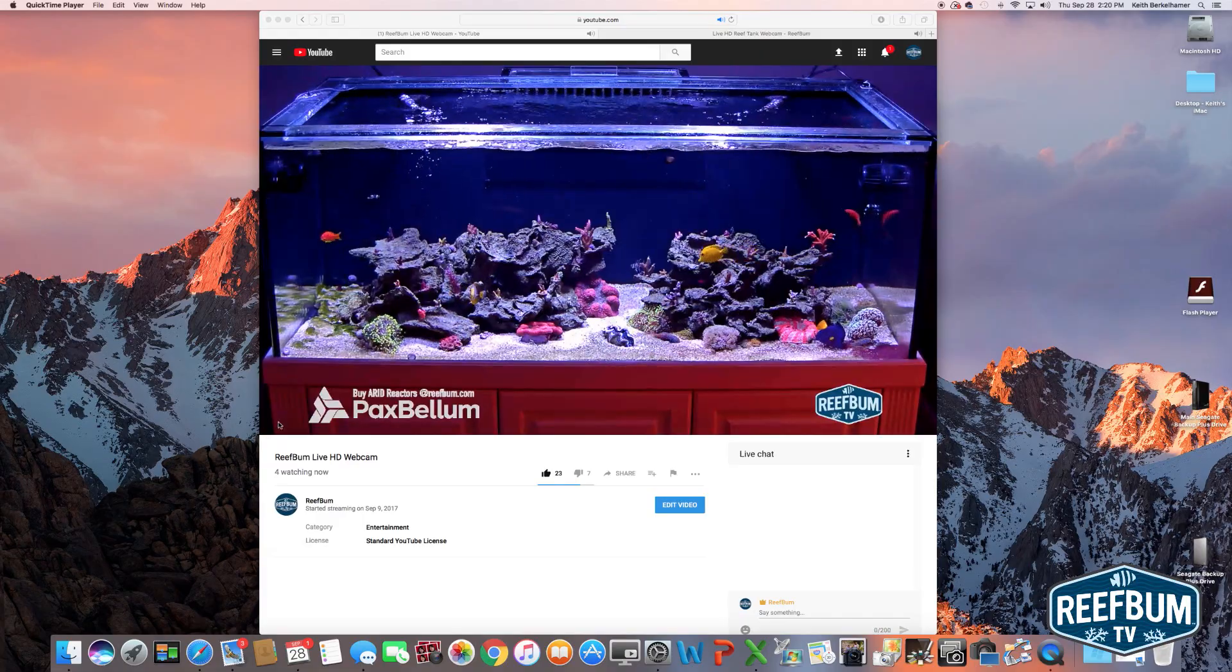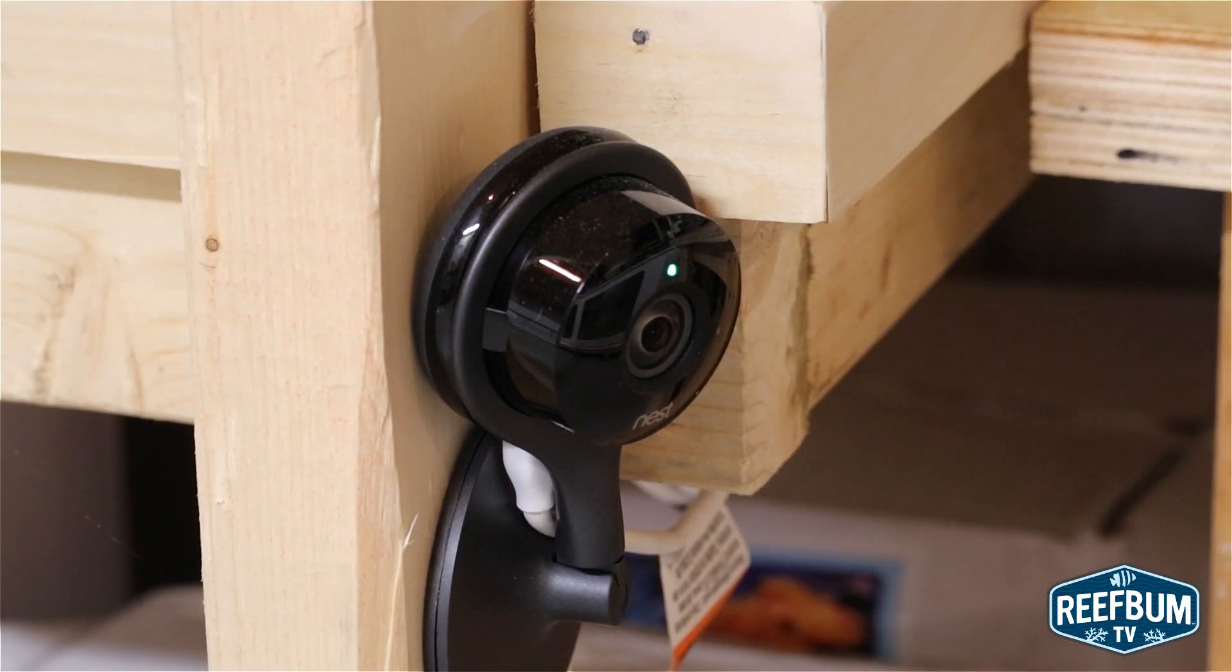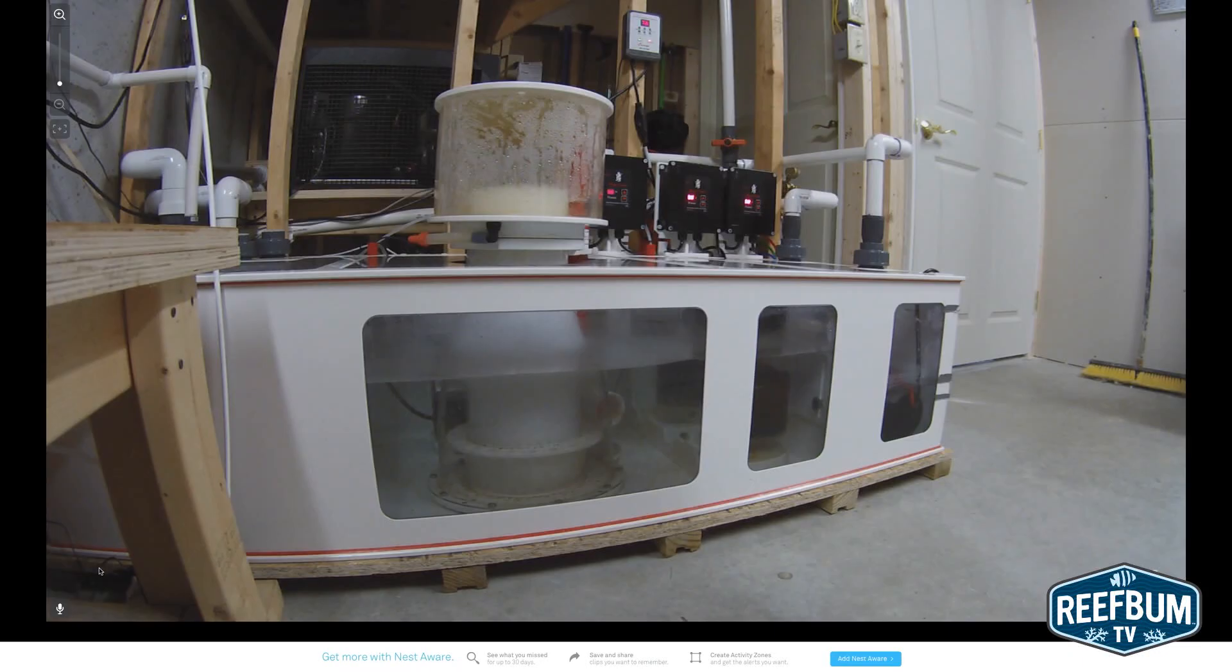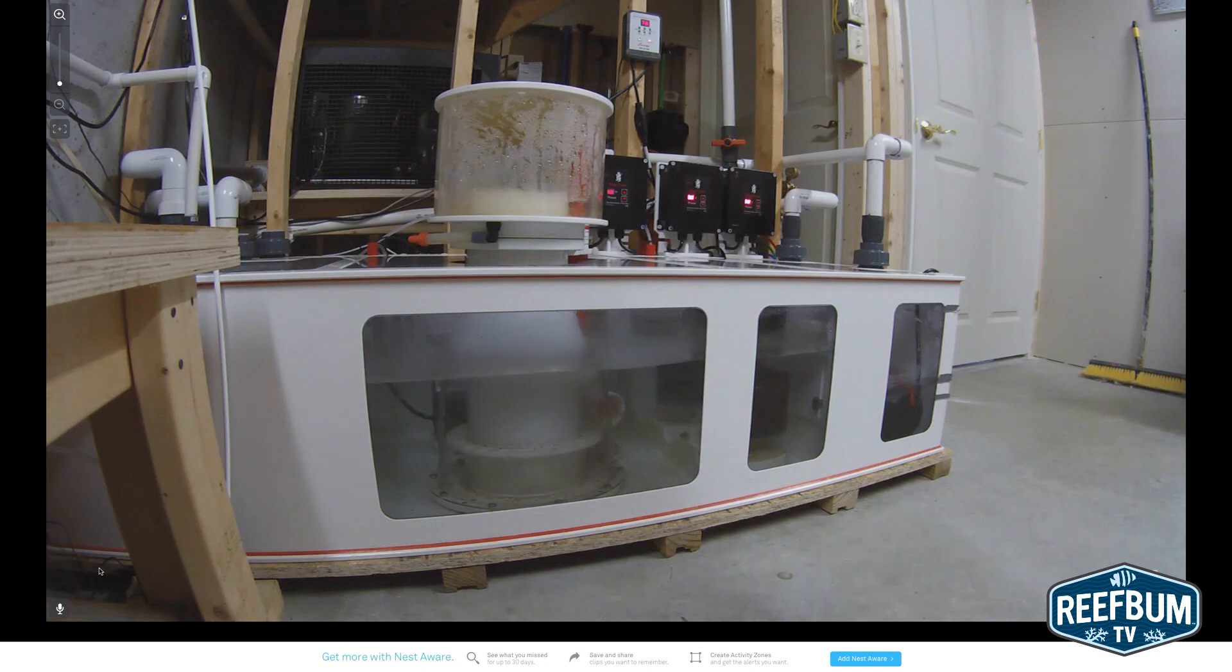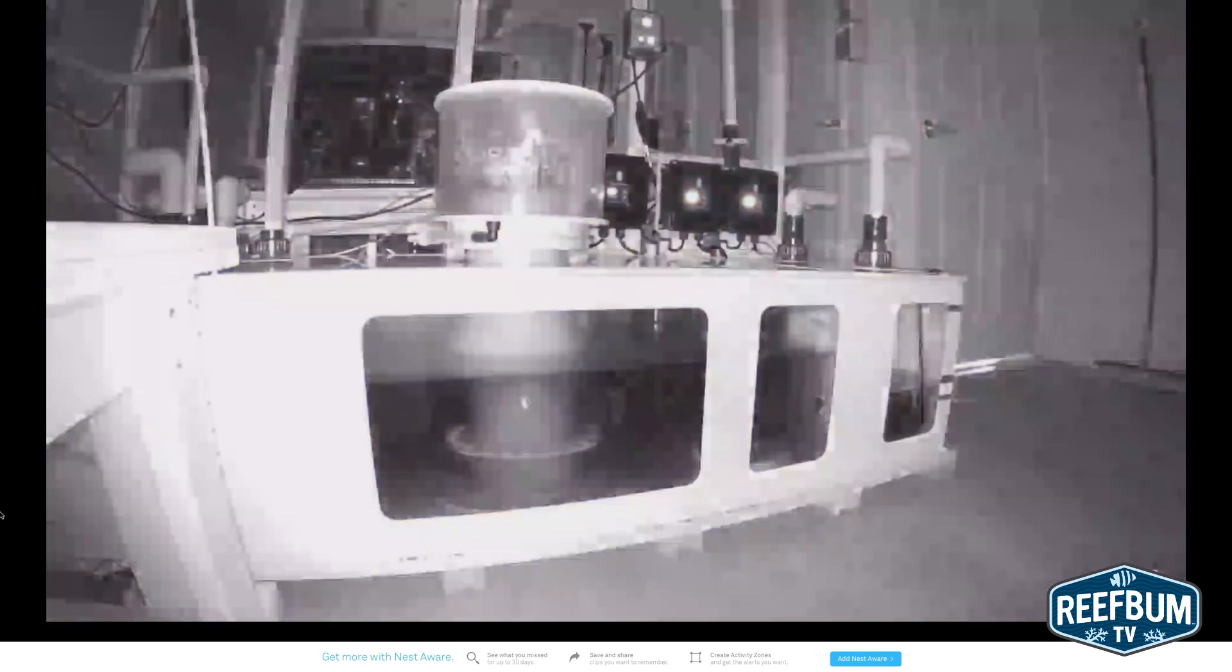For private viewing I use a Nest cam to monitor my aquarium sump. It delivers crisp 1080p HD video, is extremely easy to set up, and allows you to zoom in and view things at close range.